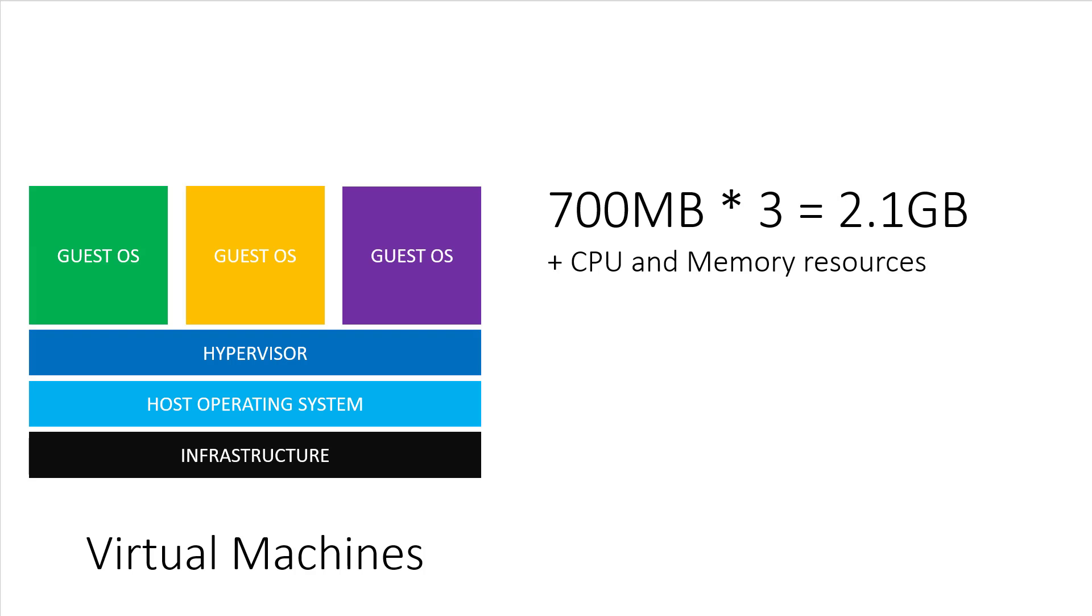But the problem here is that each guest OS in itself might be 700 megs each. That means you're using 2.1 gigs of disk space just for your guest operating systems. It gets worse too, because each guest OS needs its own CPU and memory resources too. There's a lot of waste happening here.